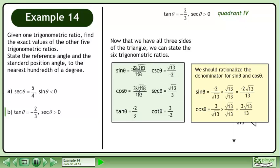We should rationalize the denominator for sine theta and cosine theta. For sine theta, multiply the numerator and denominator by root 13, giving us negative 2 root 13 over 13. For cosine theta, multiply the numerator and denominator by root 13, giving us 3 root 13 over 13.